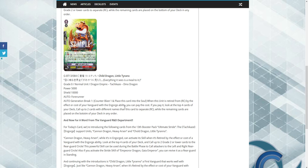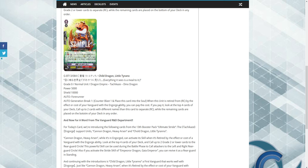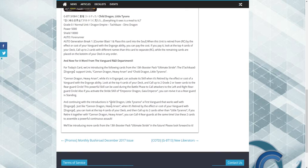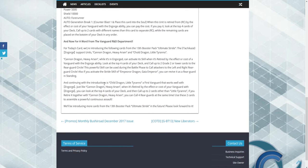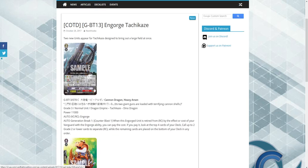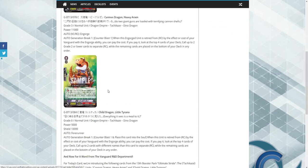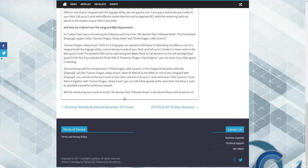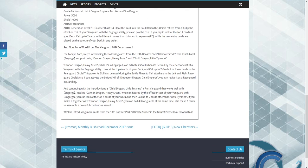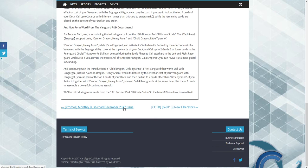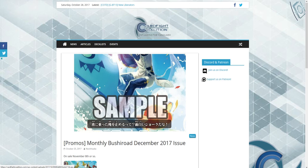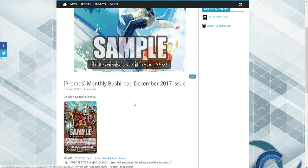We also have a new starter, Child Dragon Little Tyranna, which is kind of like the last one. Put this to soul. When this is retired from rear by paying the cost of your Vanguard with the Engorge ability, you may pay the cost. If you do, look at the top four cards. So a lot of cards from this most recent two releases are just deck callers, which is pretty good.